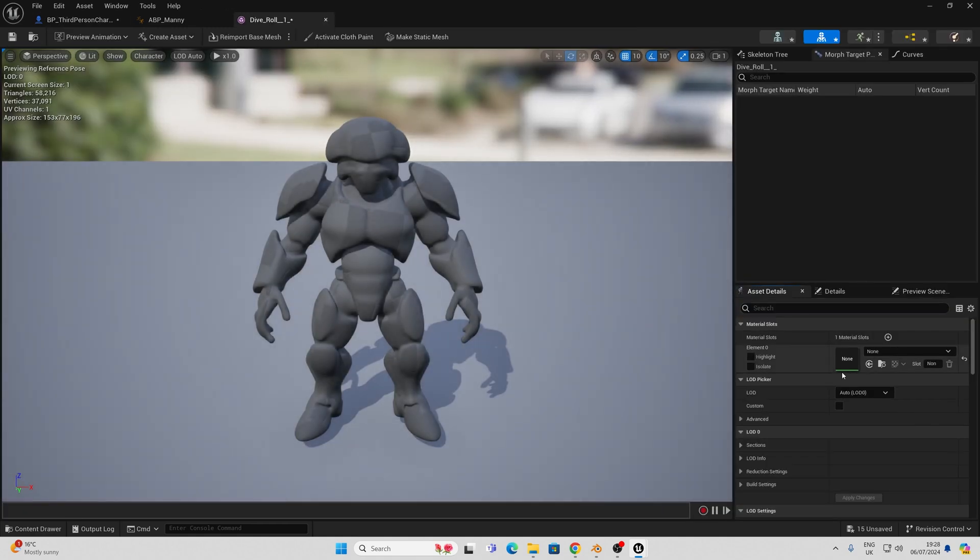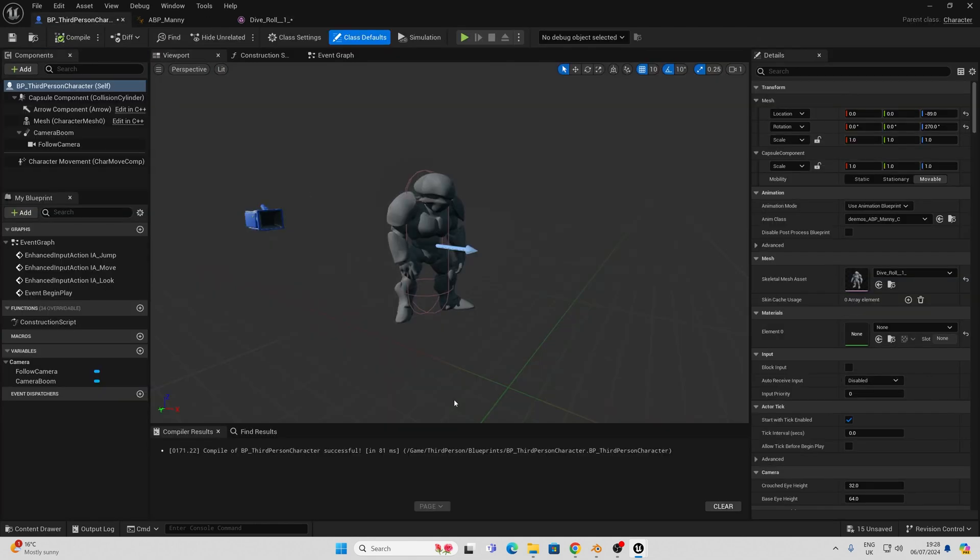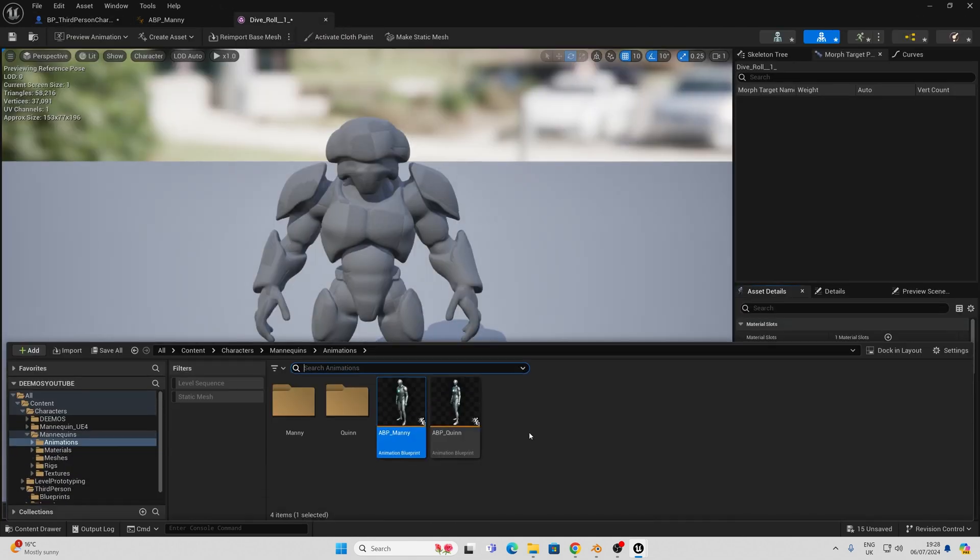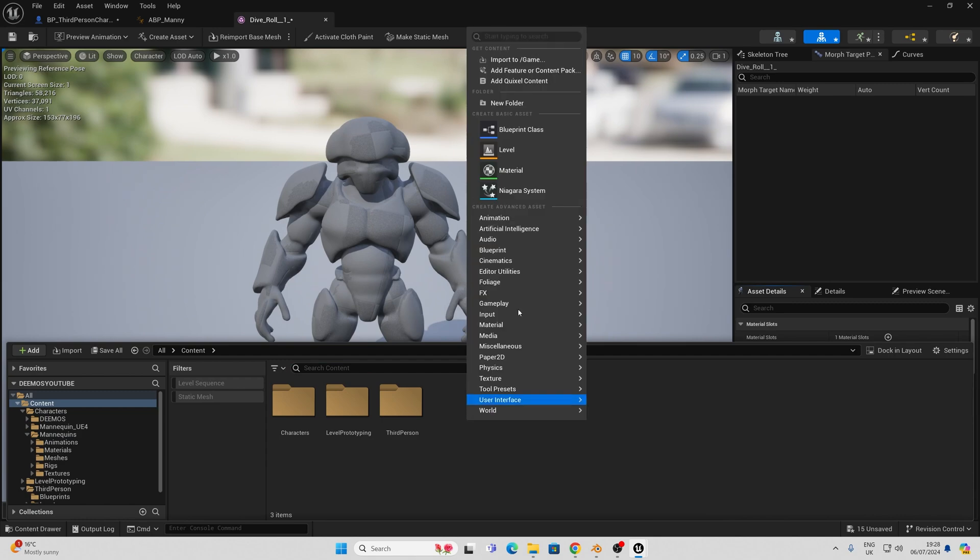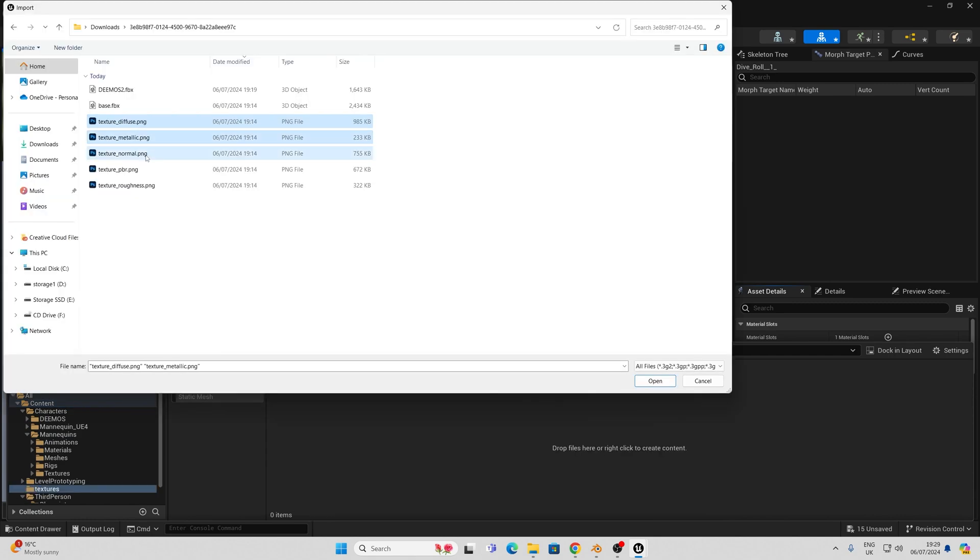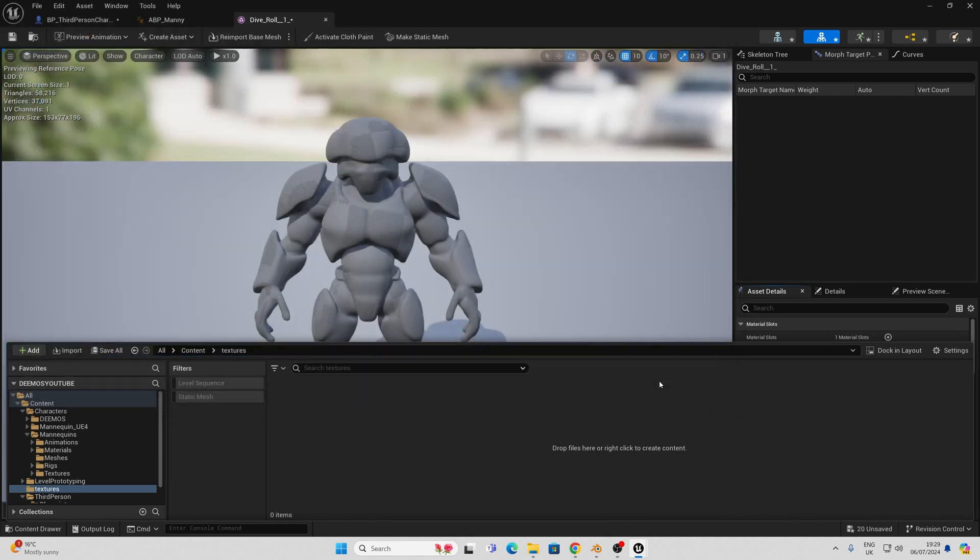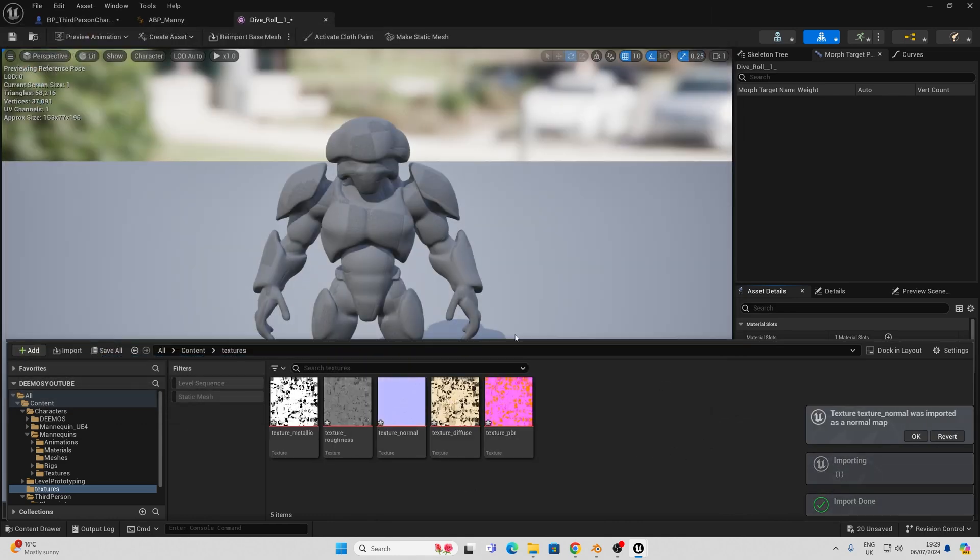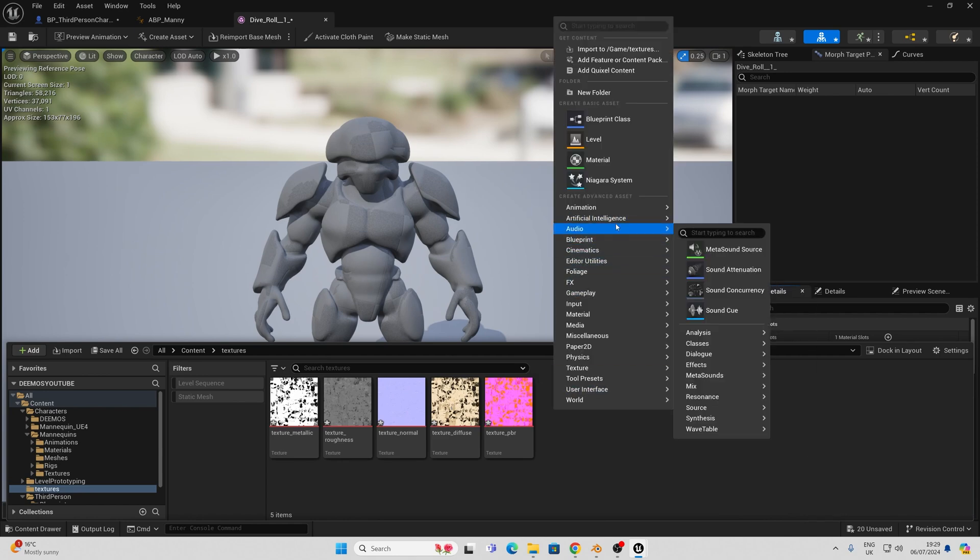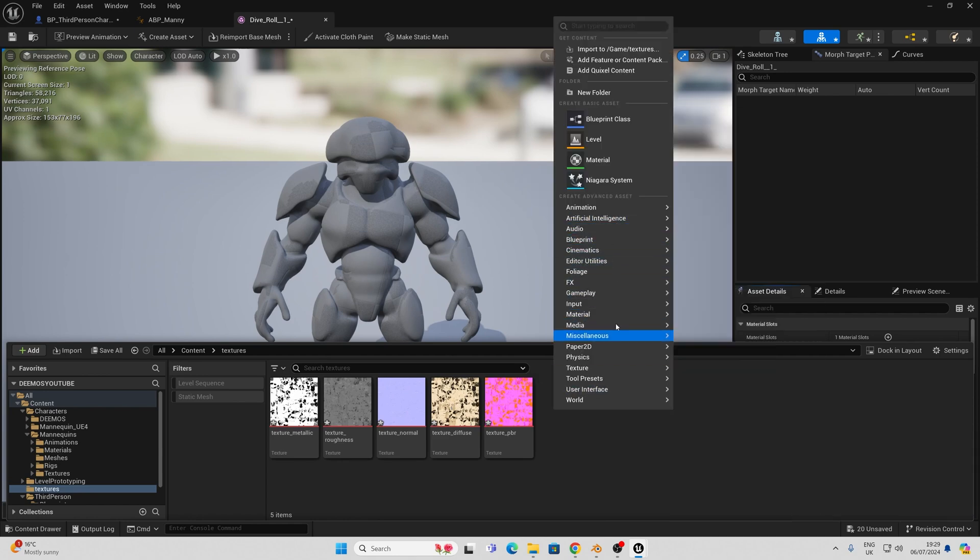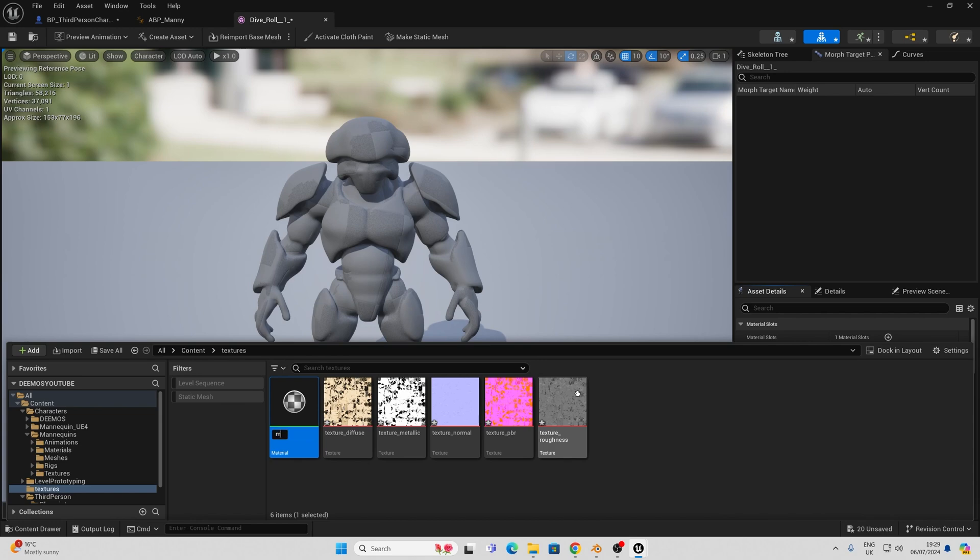Next I'm going to click on this mesh and I'm going to make a material. For this I am going to simply go back to my content folder and create a new folder for textures and import those textures, I'm going to bring all of them in. We also have the PBR texture here and I'll show you how we can use this later on. Once these are all in we can go here and create a new material by right clicking and going to material. We'll call this M_Demos.